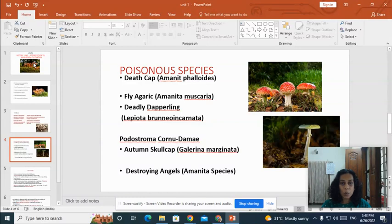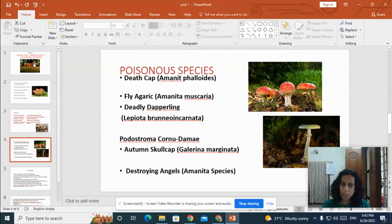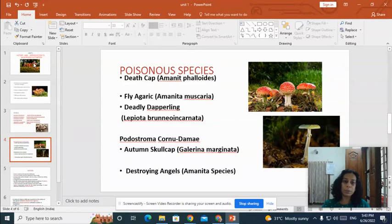Now let us go through some poisonous mushrooms. The most common poisonous mushroom is Amanita. Amanita phalloides is an important, highly deadly poisonous mushroom. It has a toxin known as amanitin, and consumption of Amanita phalloides can cause fatality — it can cause the death of a person.